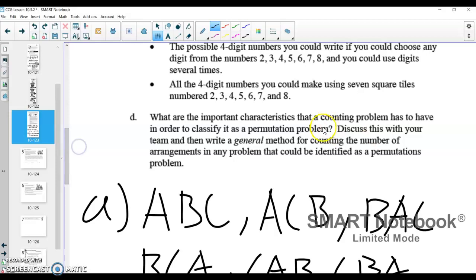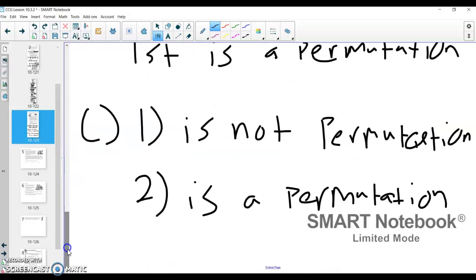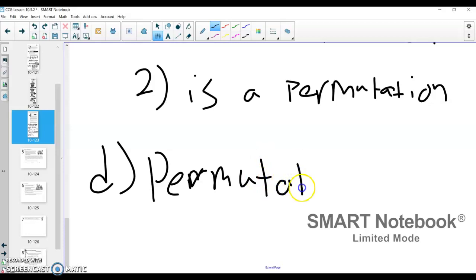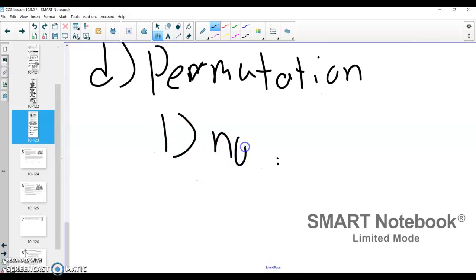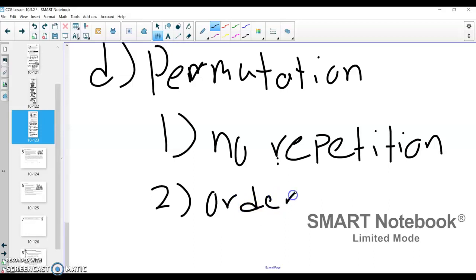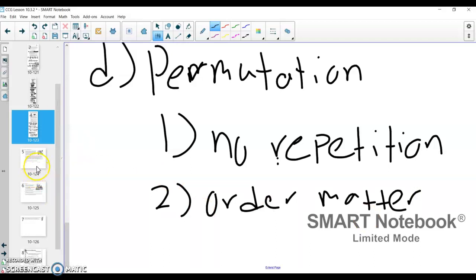What are the important characteristics that counting problems must have to be classified as a permutation? If it is a permutation, two big things need to happen: one — no repetition; and two — order matters. Those two things, if they are met, you have a permutation problem. That's the end of that problem. I will pick up with problem 10-124 in the last video — should be short.